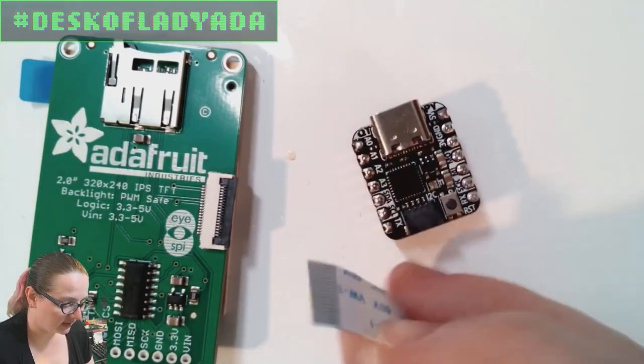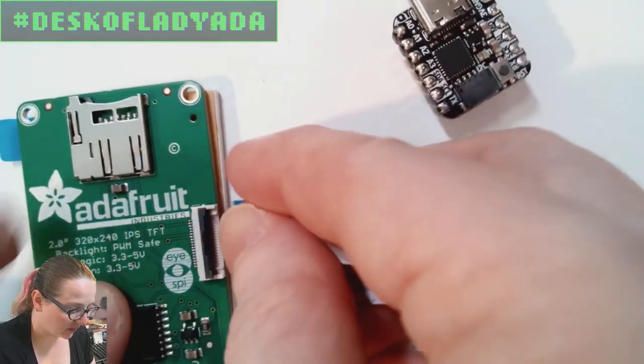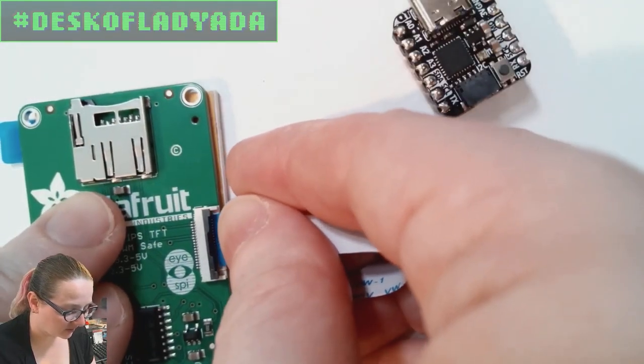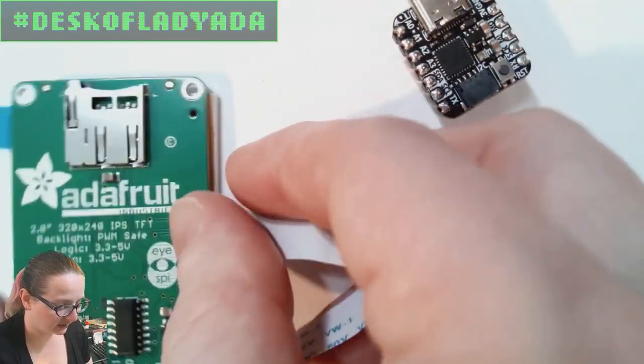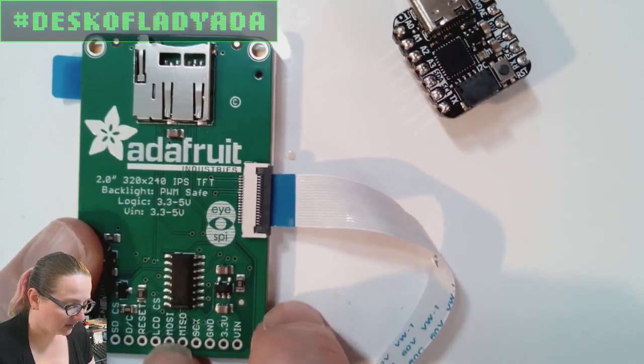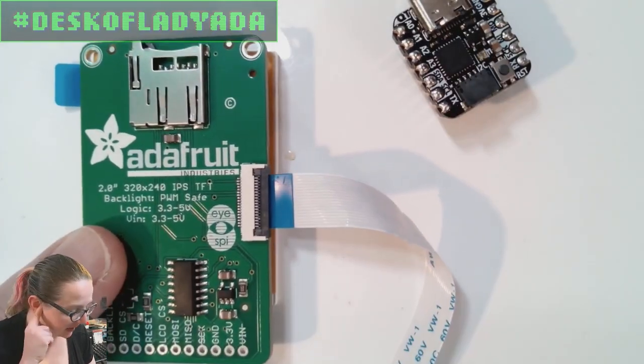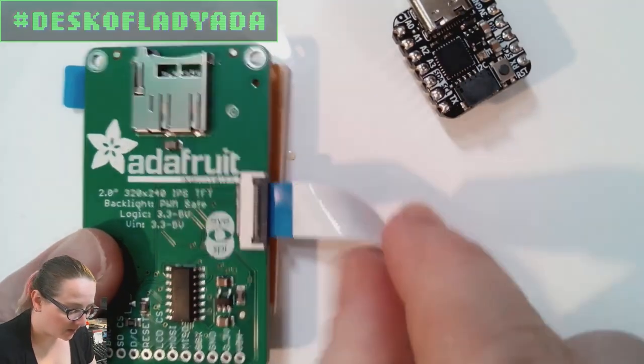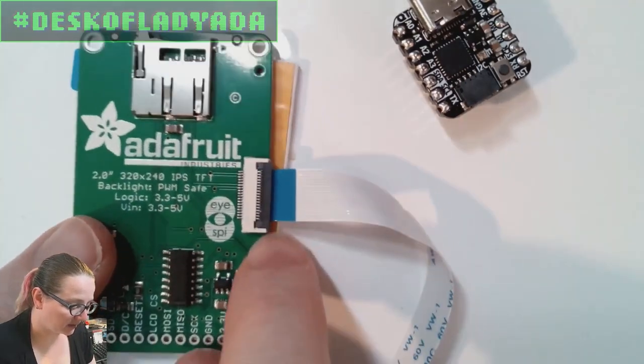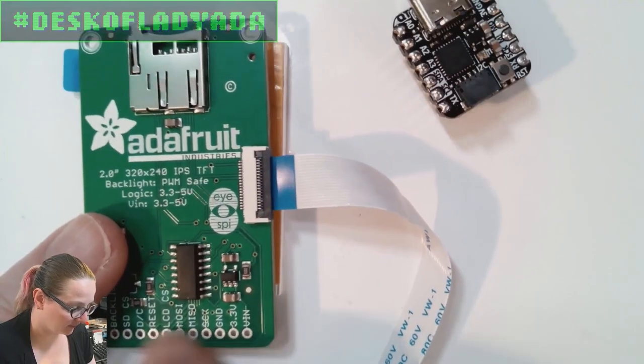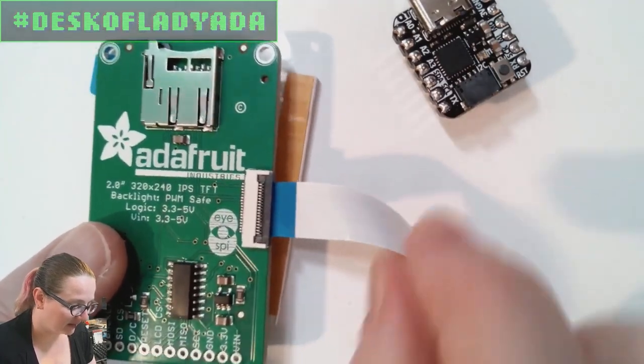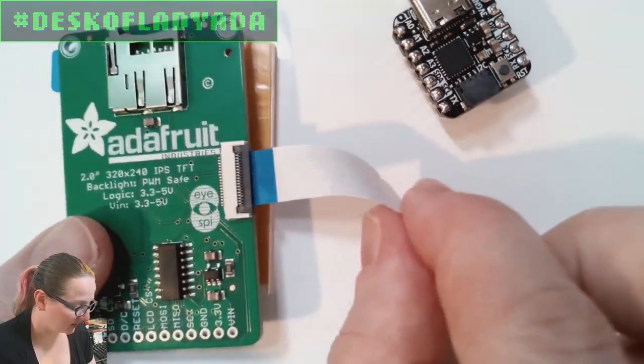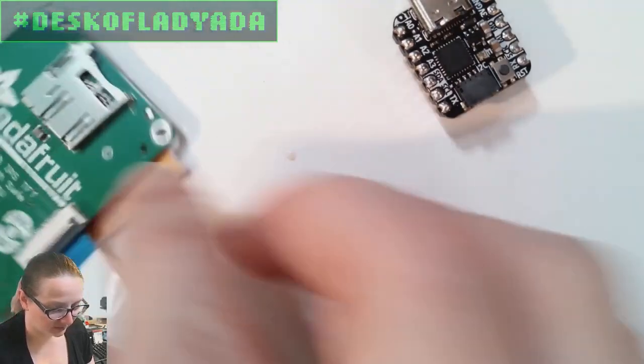And then when you plug it into here, it brings all the IO connections for the TFT, like all of these pins, SPI, the backlight, SD card, whatever, all come out this cable. And so you don't have to do this gross wiring where you solder to all these pads. You just have this slim, cute cable, and it goes to whatever your peripheral is.